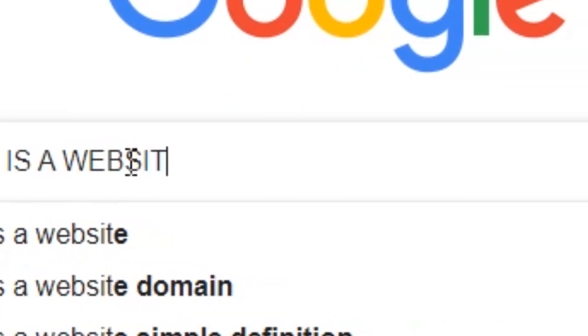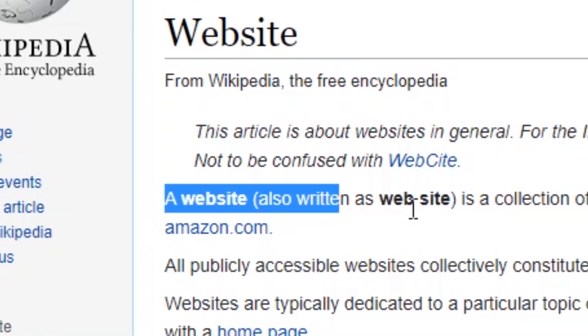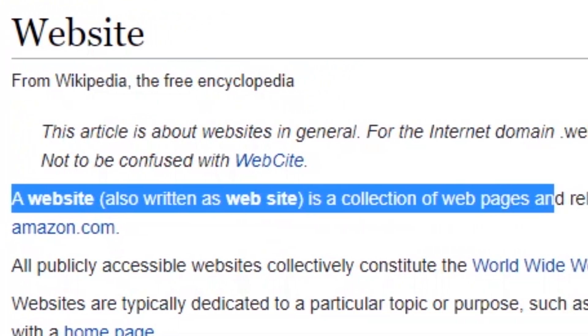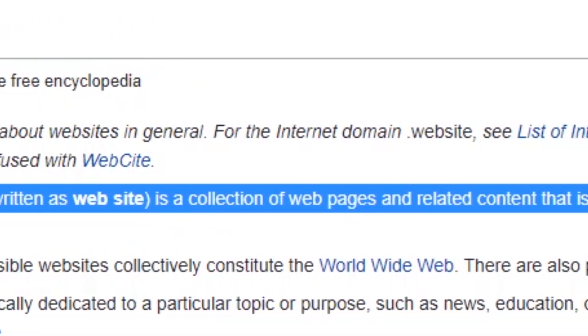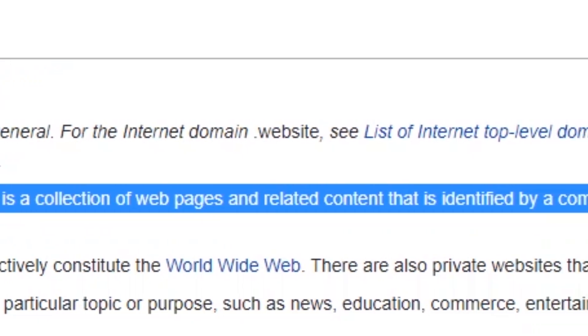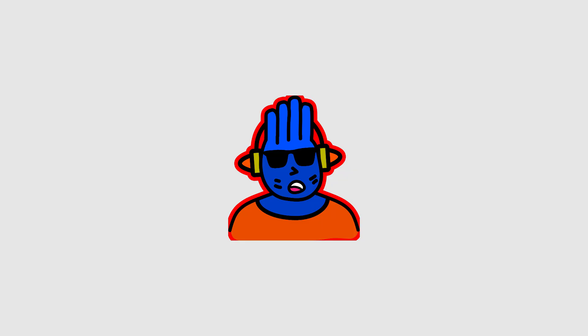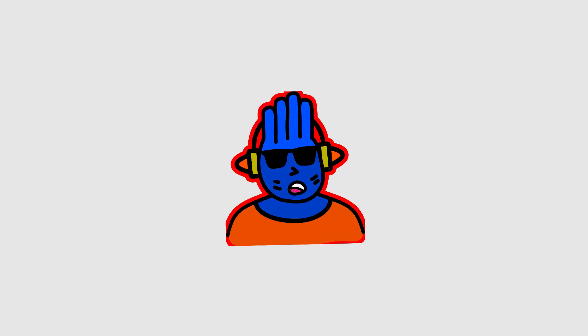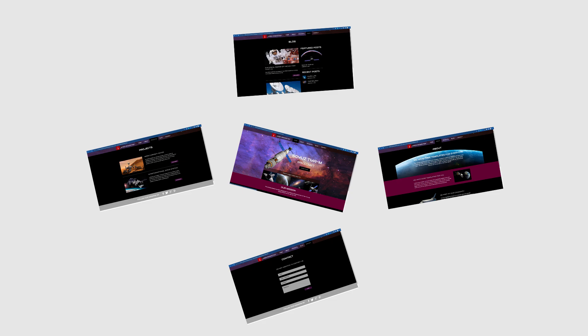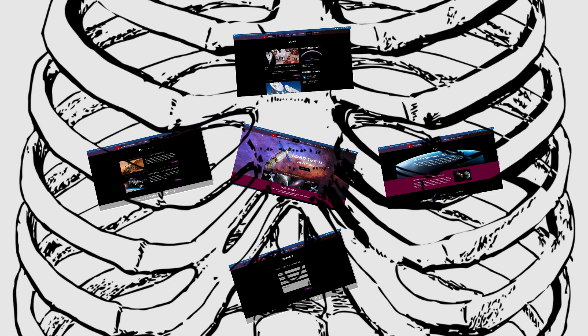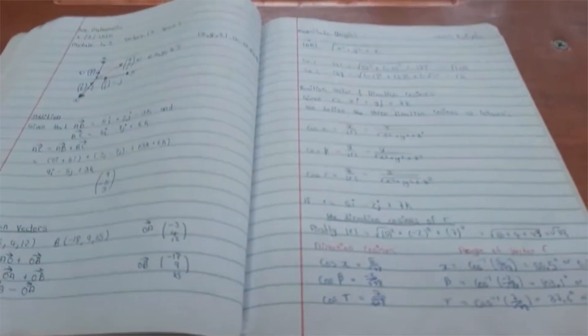So what's a website? A website is a collection of webpages and related content that is identified by a common domain name. So basically, a website is a combination of two or more webpages with HTML being the backbone of it all.